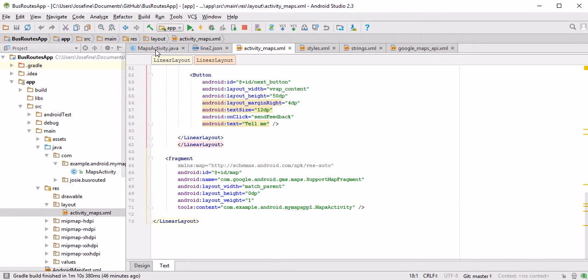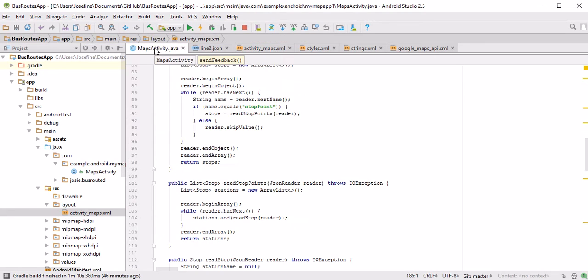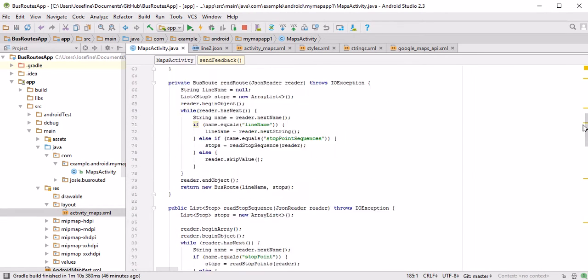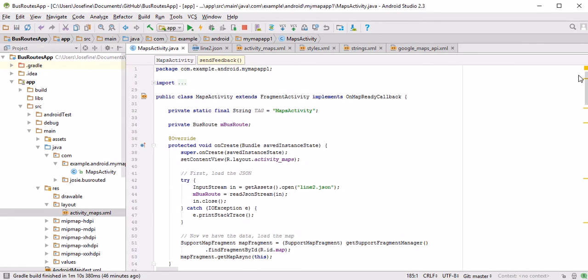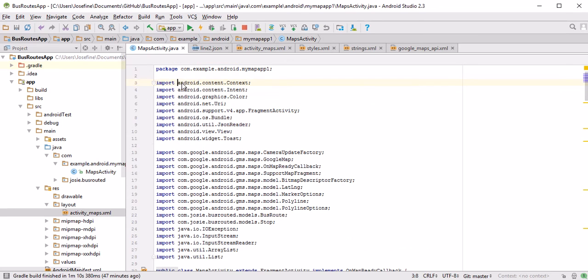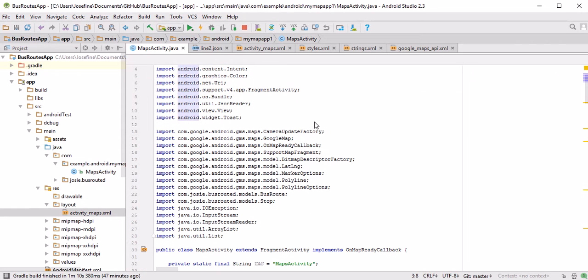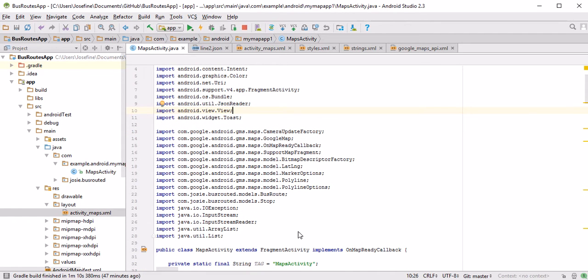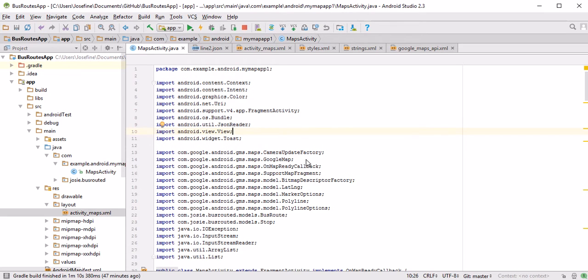So let's have a look at the MapsActivity. First of all, we start with loads of imports over here. These are all the necessary modules we need to provide all the functionality we need. Android Studio has a very neat feature where when you type something down here, it automatically recognizes what it needs to import and does that automatically for you. So make sure to turn this functionality on.